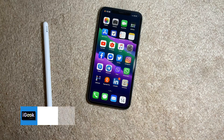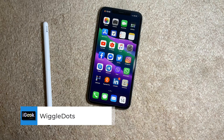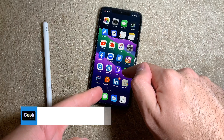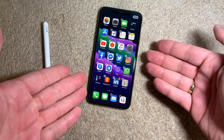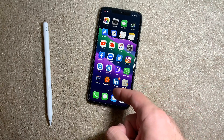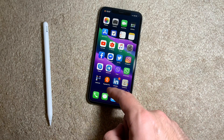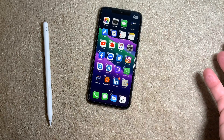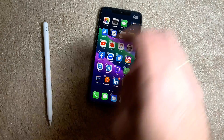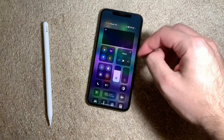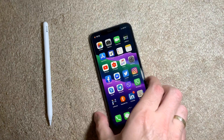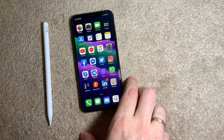The last tweak for today is called Wiggle Dots — again a free tweak. Normally to uninstall apps you hold and then hold some more to enter wiggle mode. With Wiggle Dots, pressing the dots at the bottom of your screen quickly enters wiggle mode. It's a pretty useful tweak. Ladies and gentlemen, thank you for watching — I hope you enjoyed it. If you have any questions, please comment and suggest more tweaks. Enjoy the rest of the day!